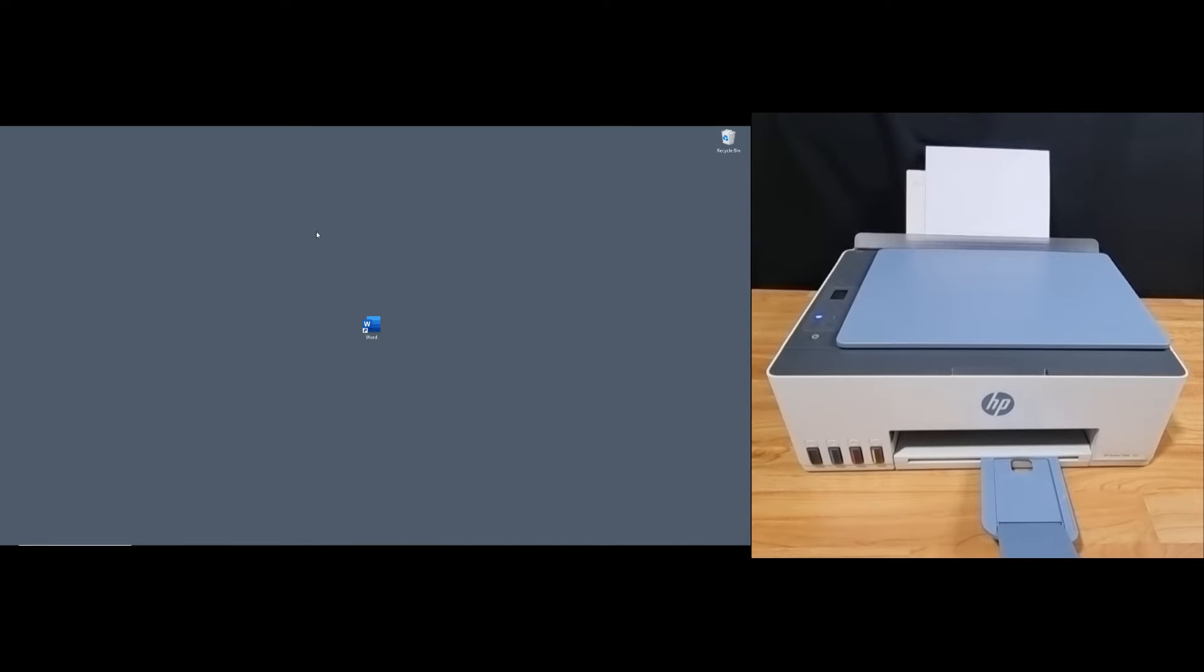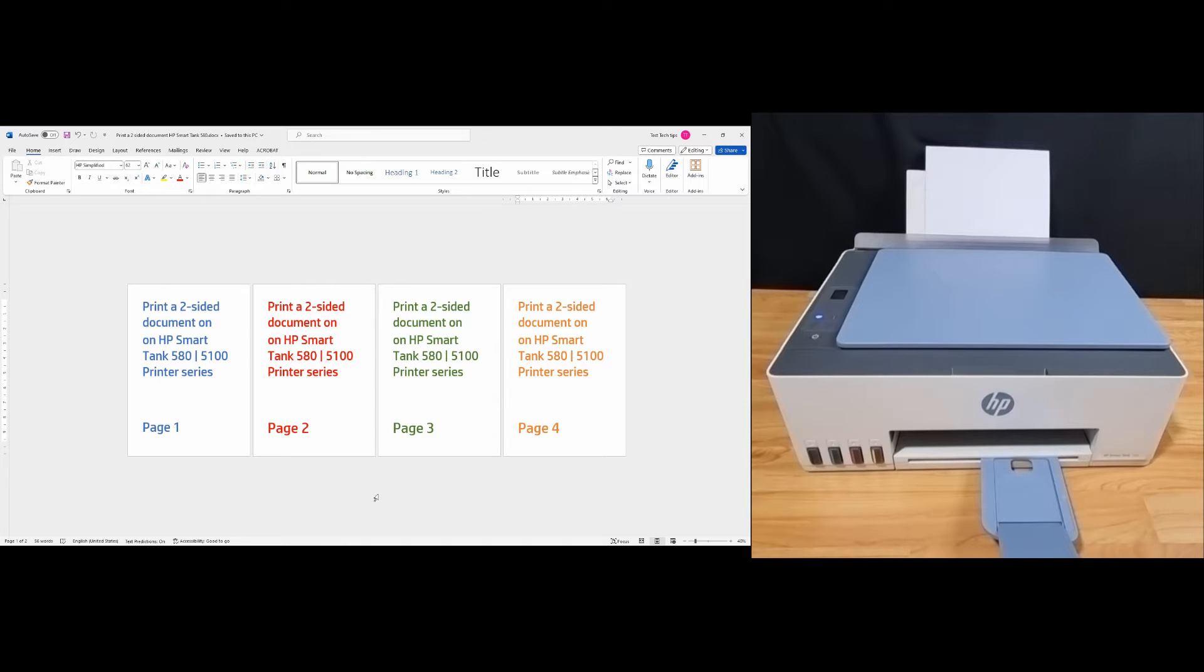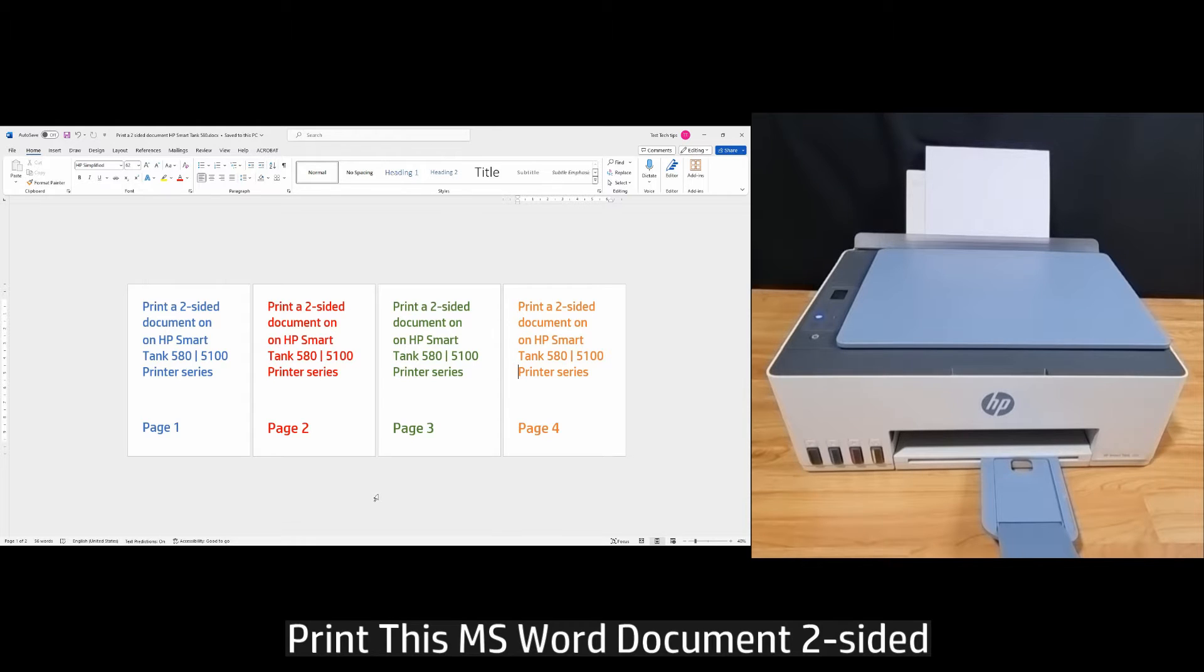Let us show you how it's done by printing a Word document. So this is a document which is four pages that we want to print two-sided.